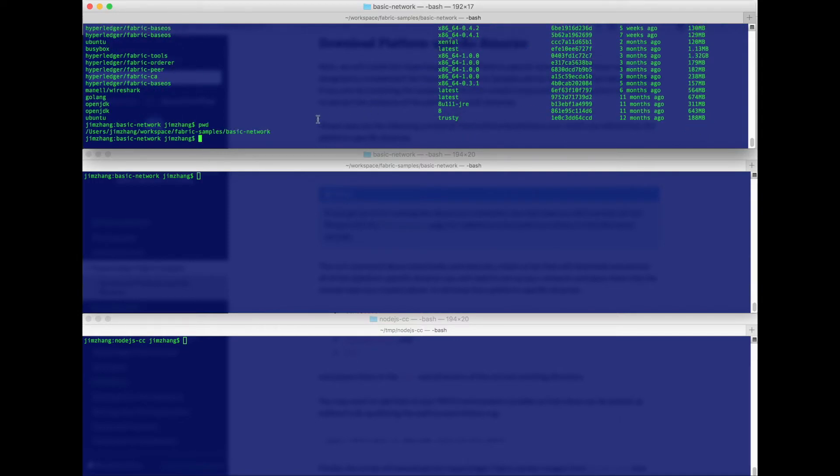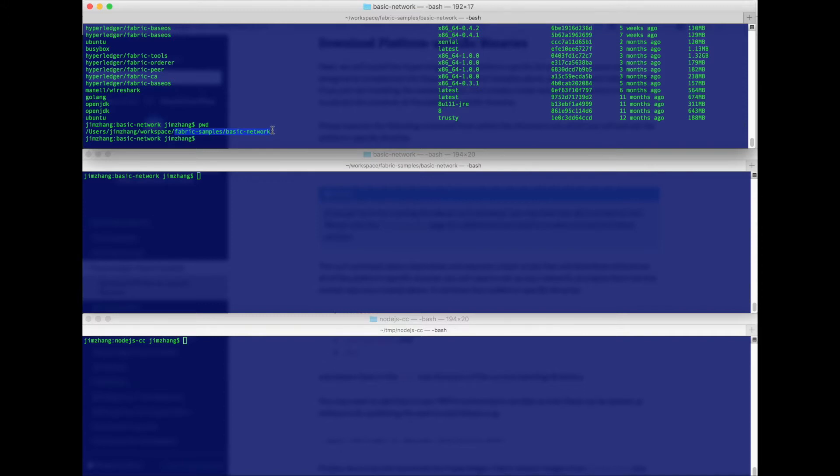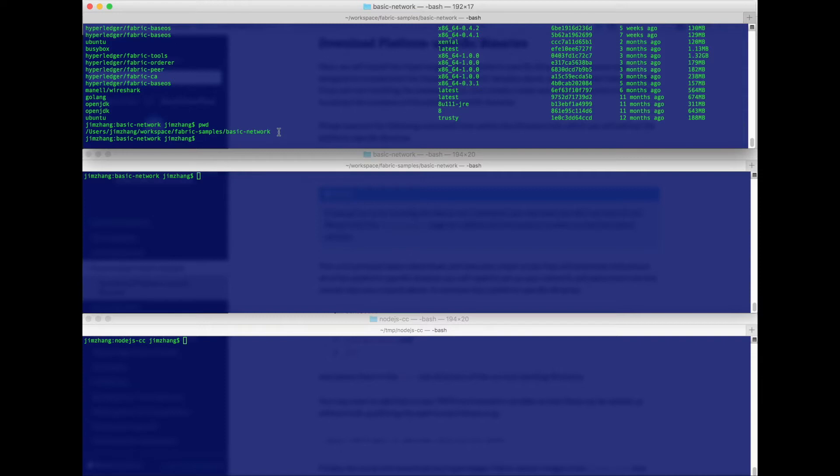We're actually going to use the basic network that's part of the fabric samples repository. You can find it by going to github.com and search for hyperledger fabric-samples repository. Once you clone it, you need to make some small changes so that the network will be launched in chaincode development mode.